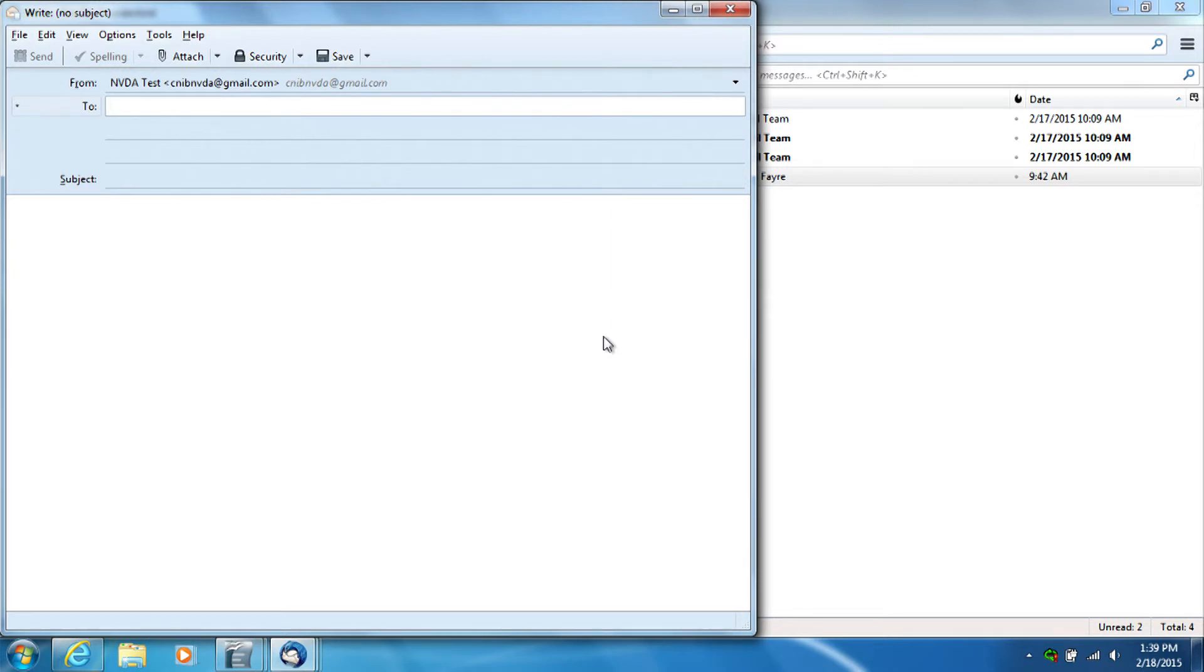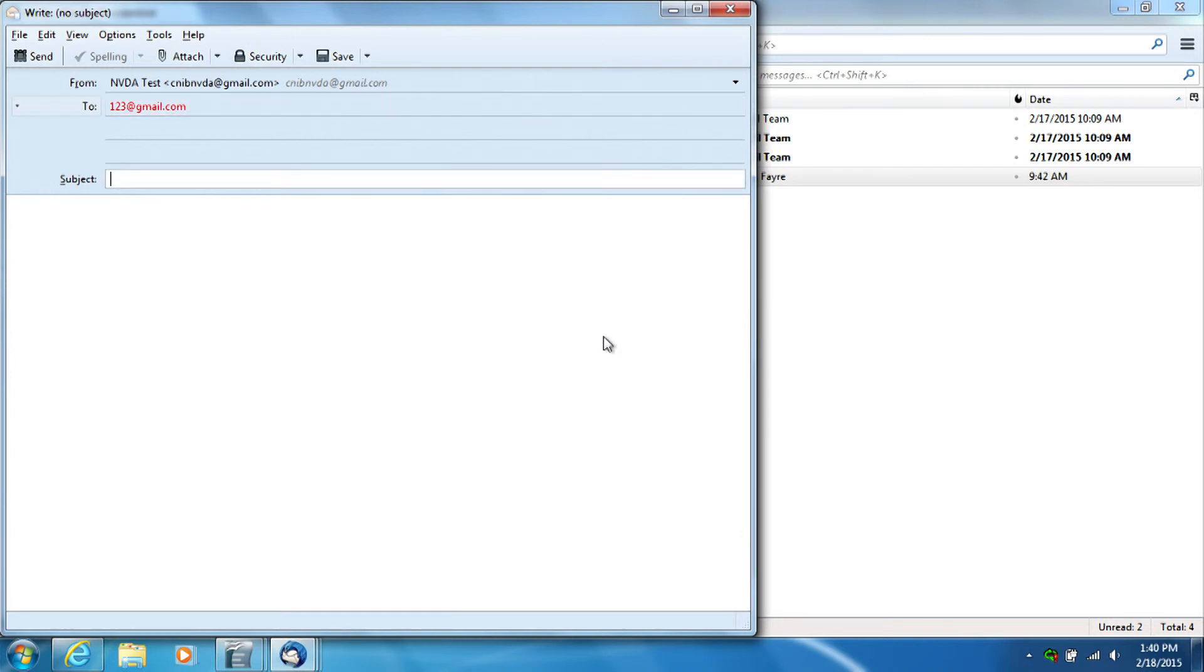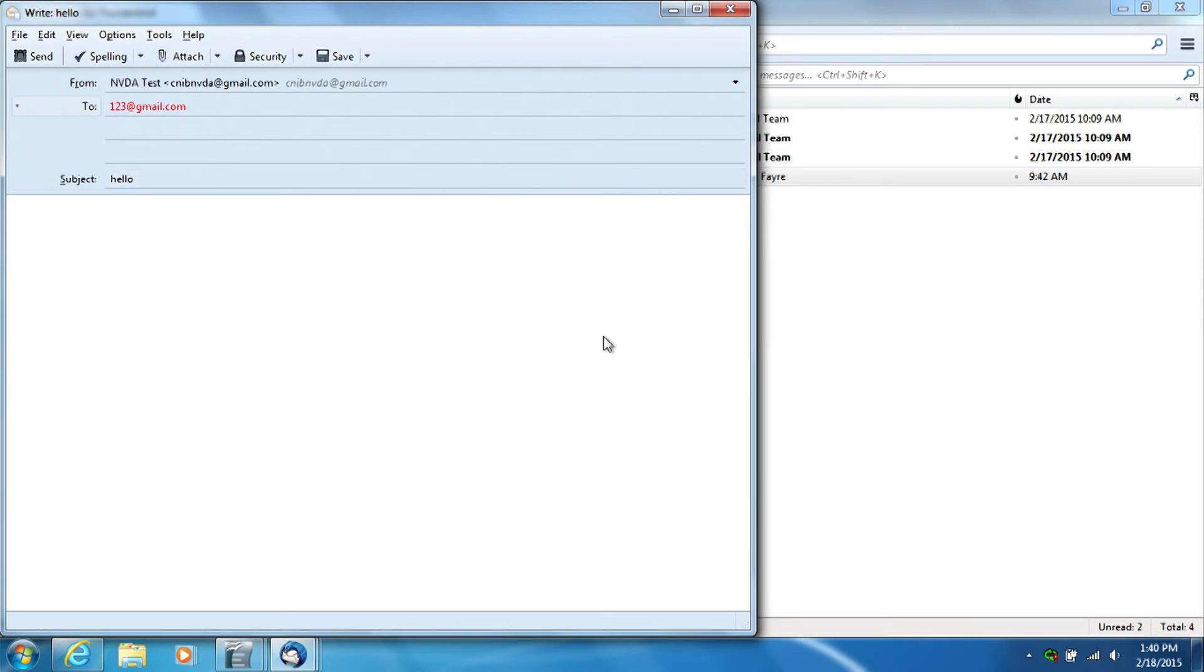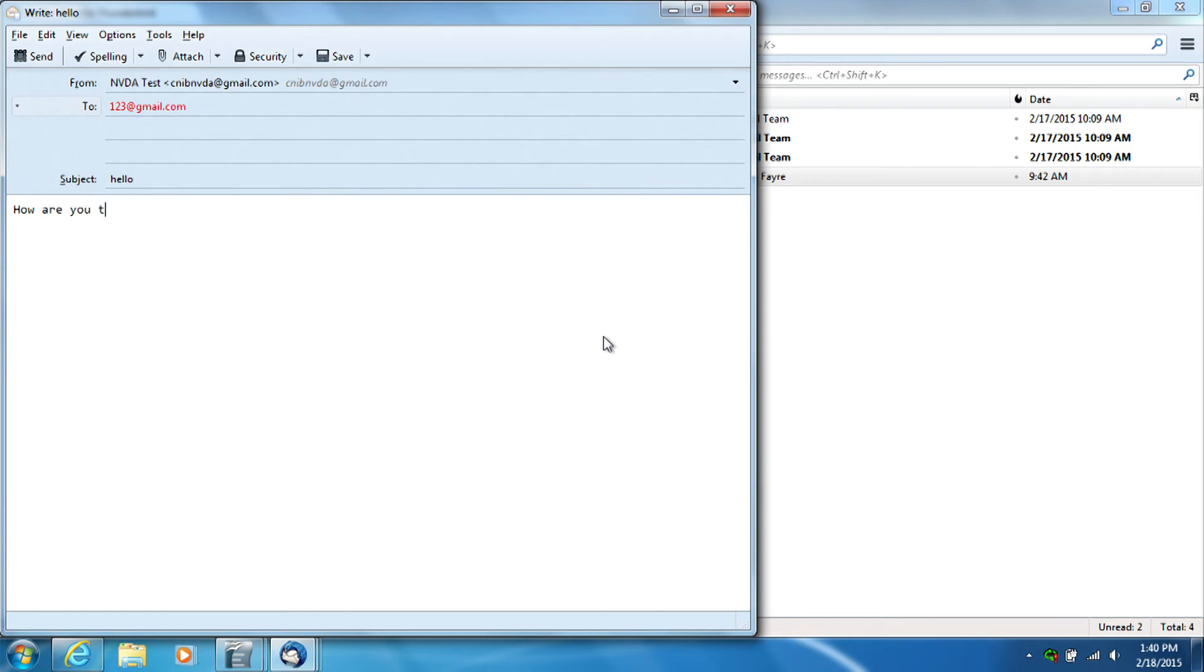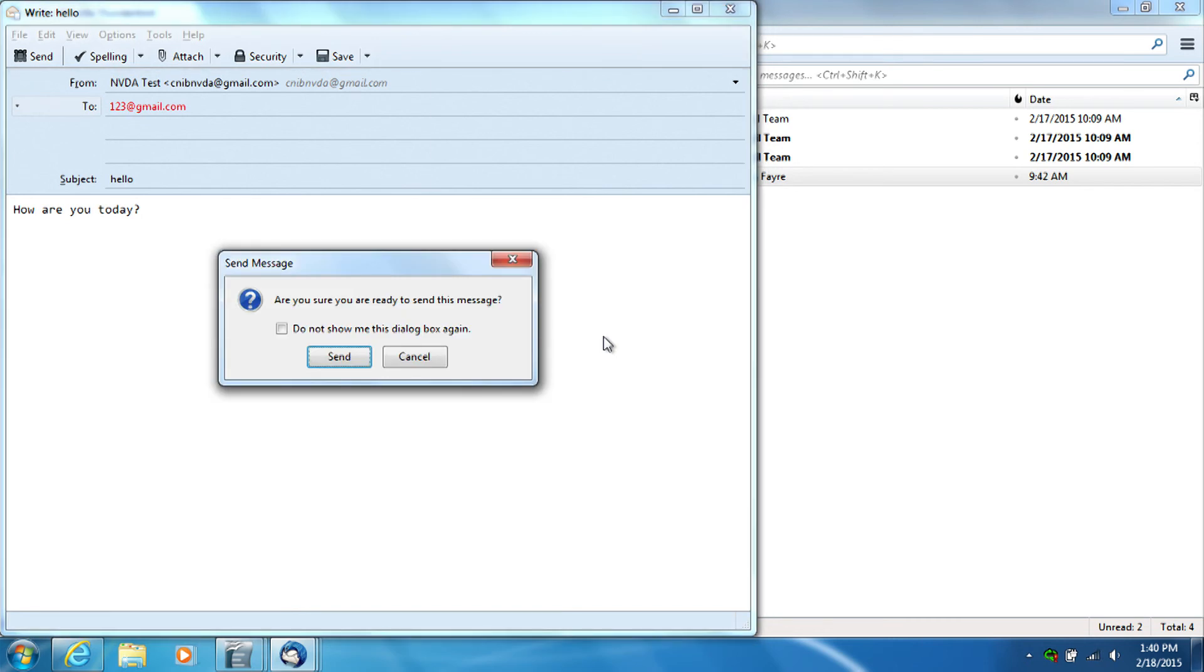So we're just going to use the address 123 at gmail.com, and then if I press Tab, it's asking what the subject of my message is, we're just going to say hello. Then I press Tab again, and now we're in the area where I can type the text of my message. I'm just going to say, how are you today? And then the same as replying, I would just press Ctrl-Enter to send it. Send message dialog, are you sure you are ready to send this message? Send button. And that would send the message.